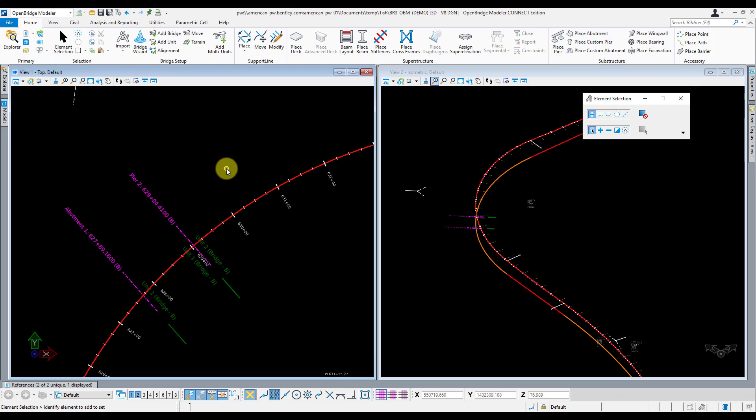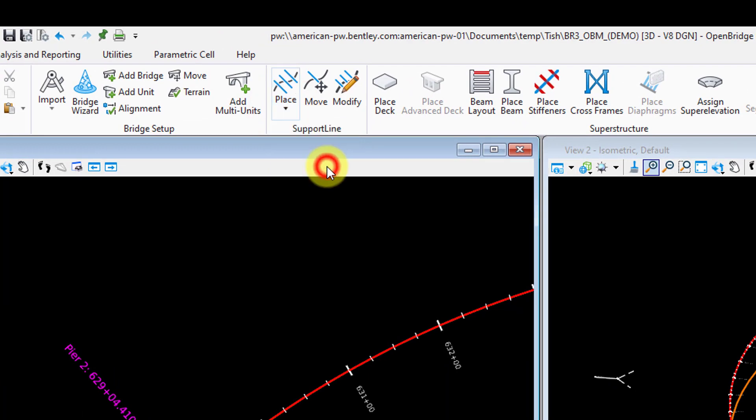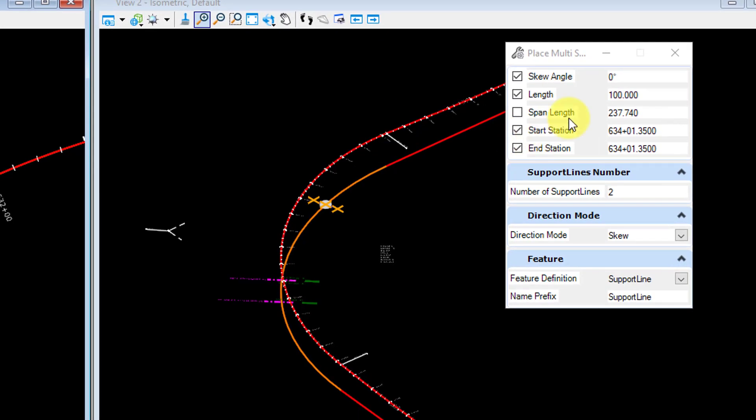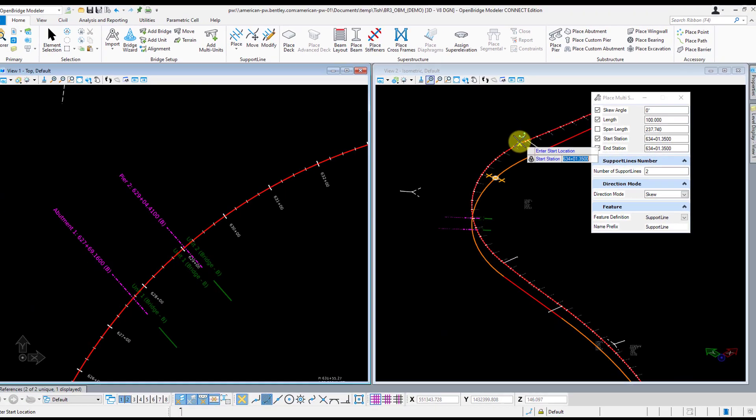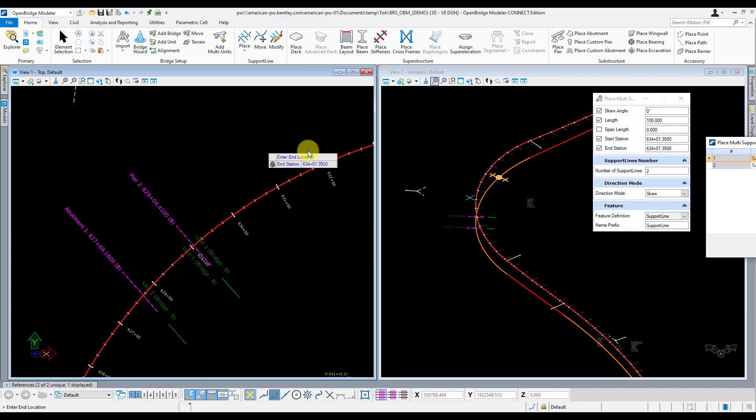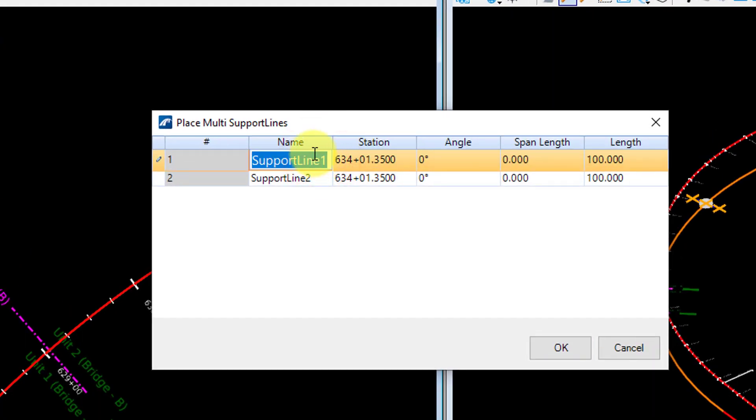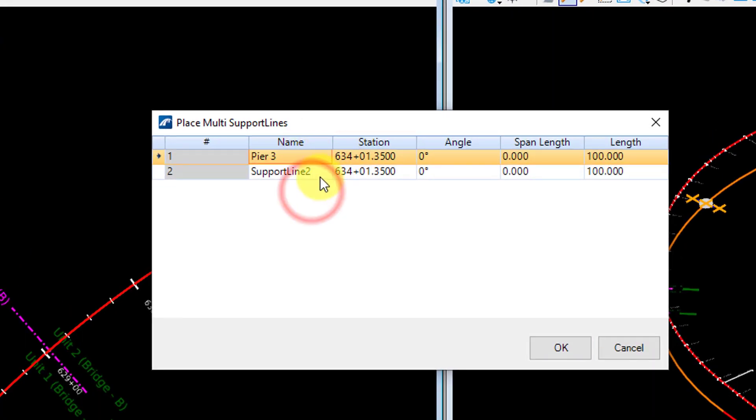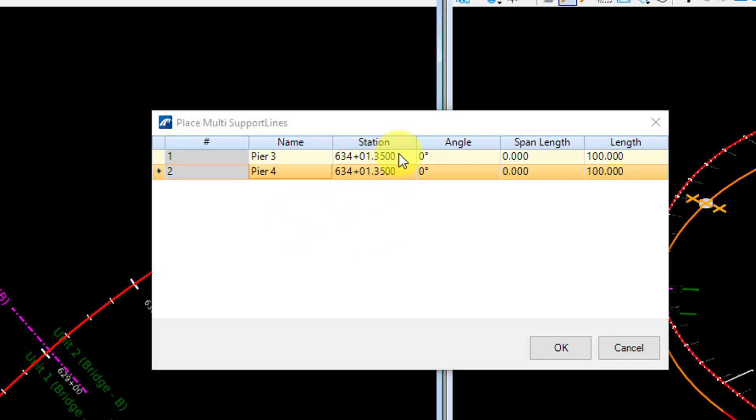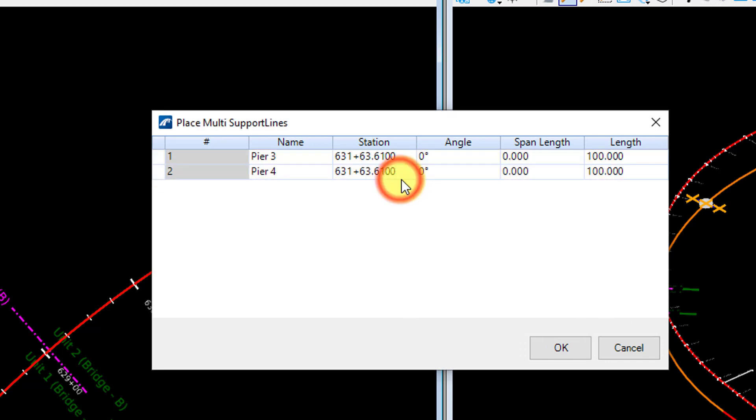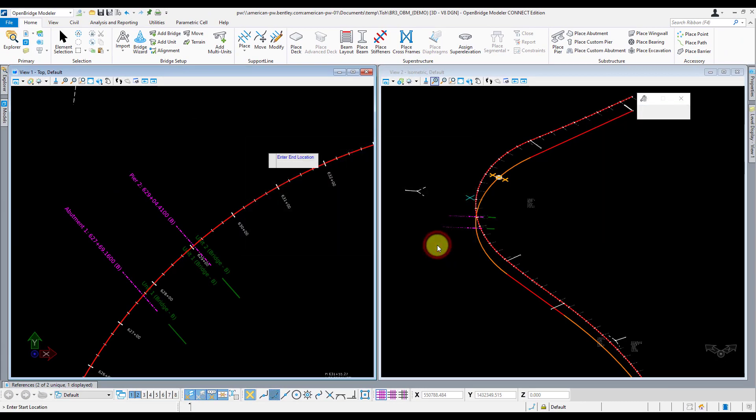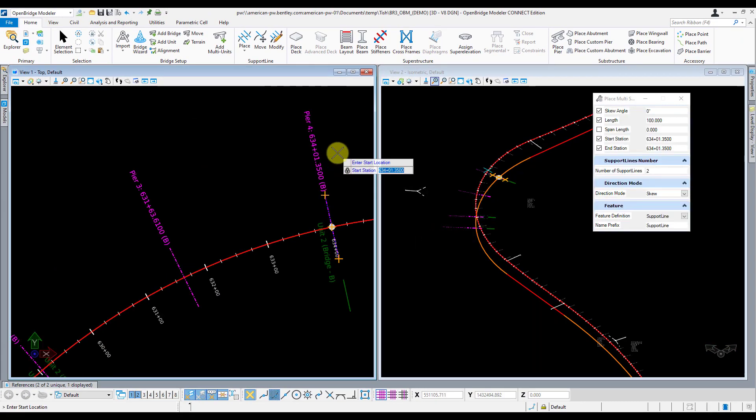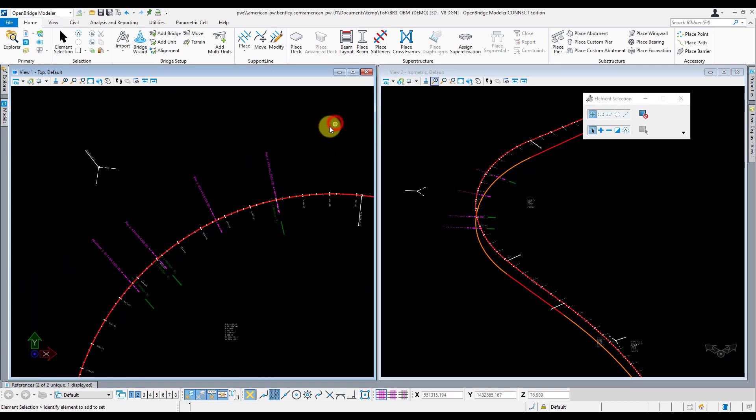So this unit 2 is a 2-span unit, so I need to add two more support lines. And I'll use the multi tool for this. Go to place, multi. Go ahead and put my inputs in here correctly. And actually I'll just go ahead and leave these for whatever they are and then I'll fix them in the table that's about to pop up here. So those are fine, it doesn't really matter what they are. I'll just go ahead and accept those. And let this little table here pop up and fix them over here. Notice the span length automatically updates here, so you can kind of check to make sure that those are correct based on your stationing. And hit OK. And those look good. So now those support lines are set.